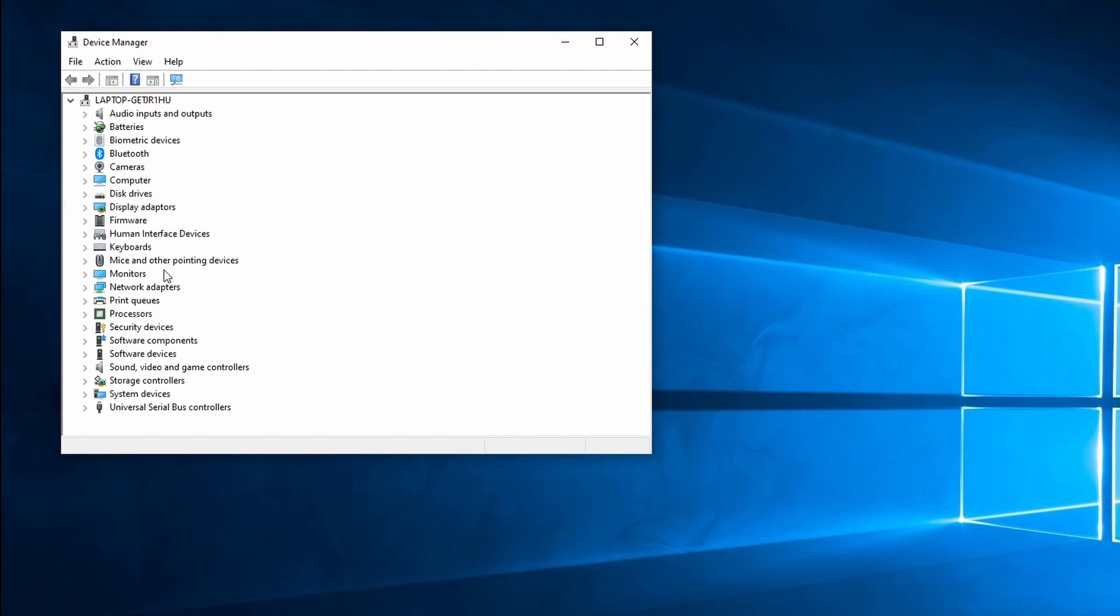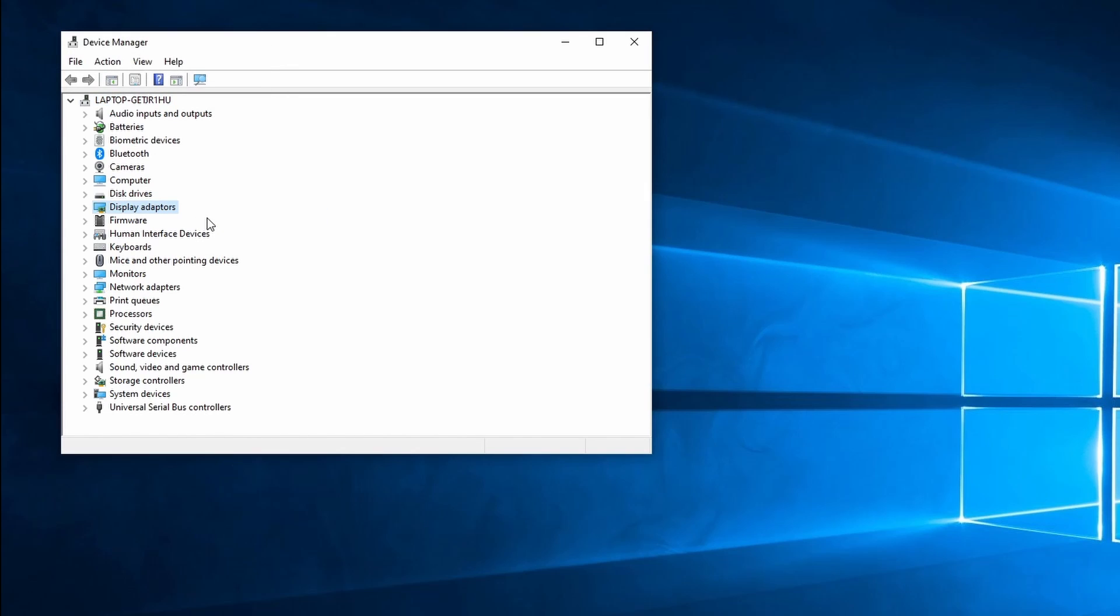In Device Manager, right-click on Display Adapters and select Scan for Hardware Changes. The scan should be very fast to complete. After this you can check for the first time if the screen flickering has stopped.